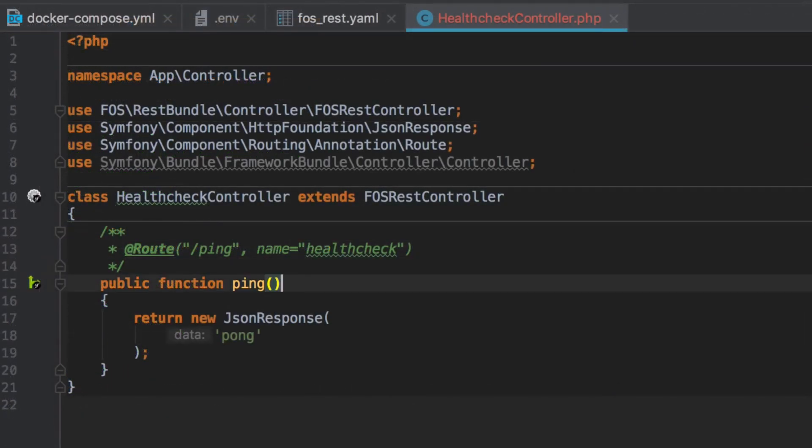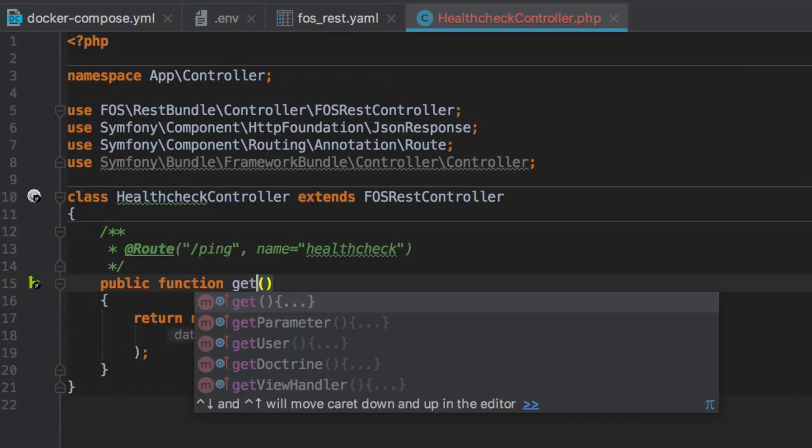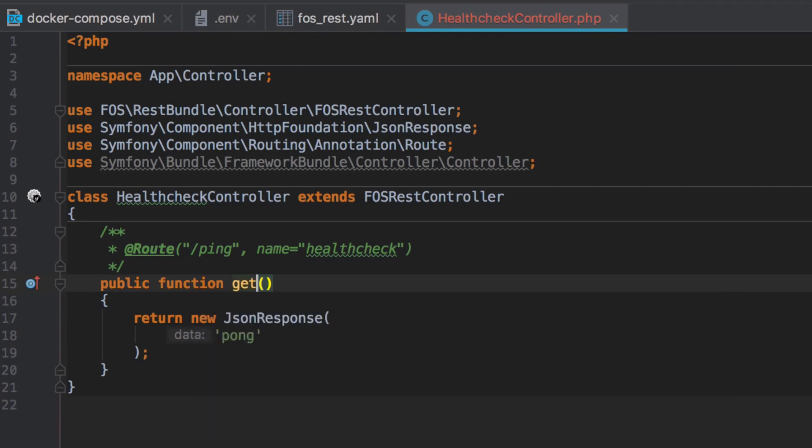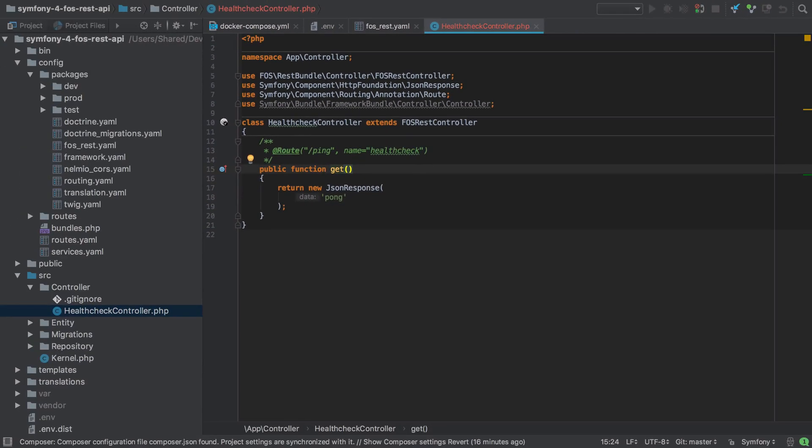Back from our detour into the FOS REST controller, I'm going to change the name of the ping method to get. Now I've just said that we need to set this to be get action, but what happens if we forget to add in the action suffix?